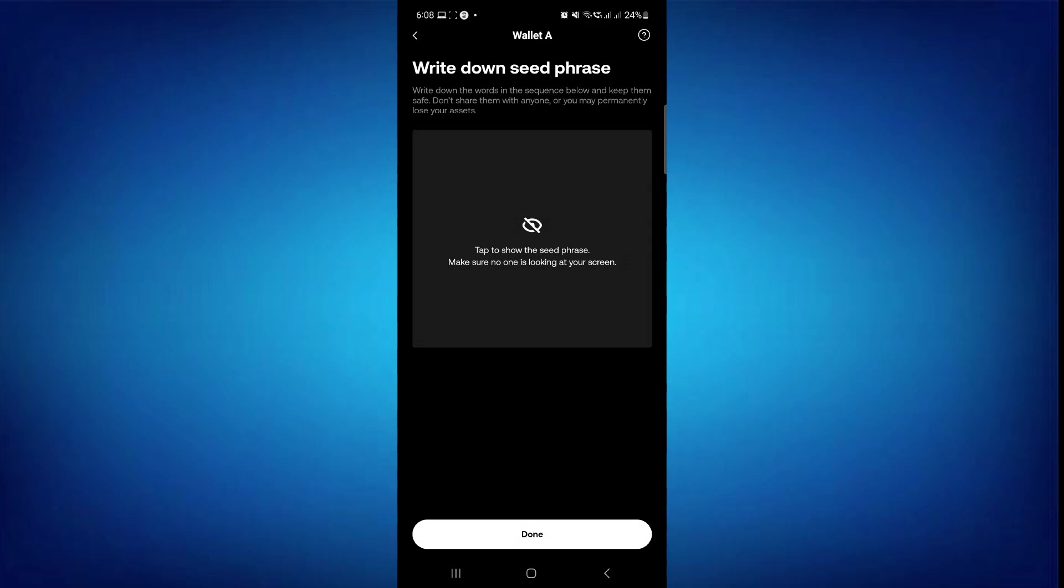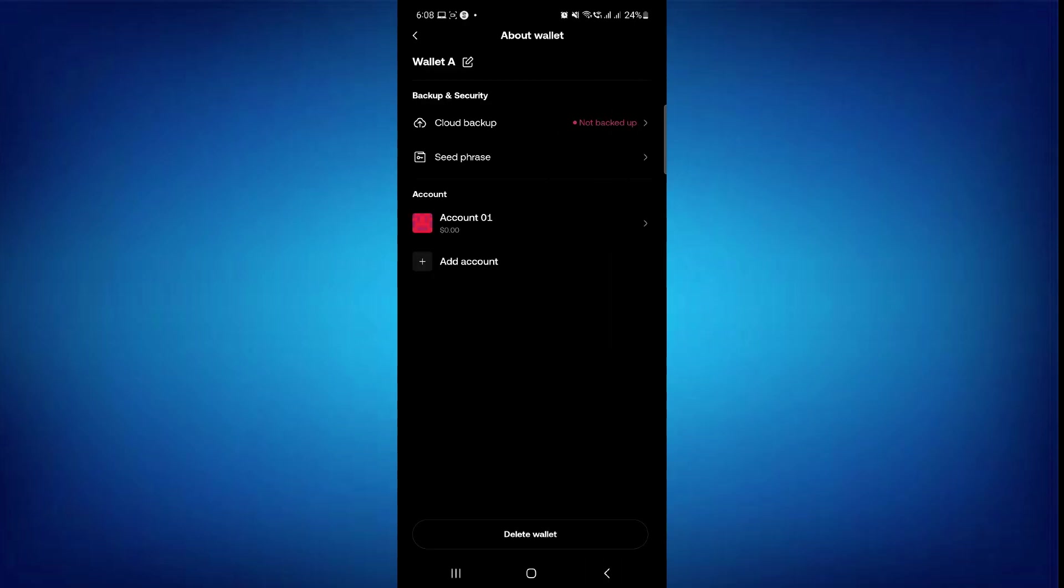So basically, you just have to keep the seed phrase to a very secure place of yours. And in order to backup it manually, you just have to tap on done on the next page. You just have to simply verify the words that it asks you to verify, and then you will be able to backup it manually.